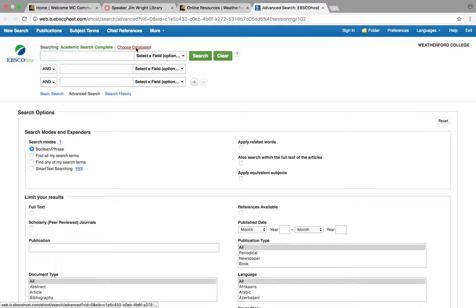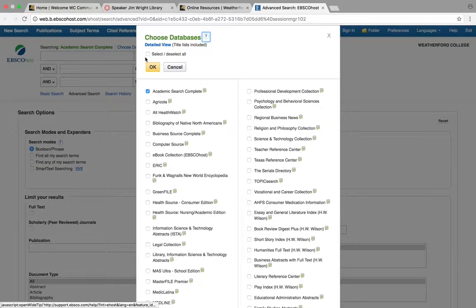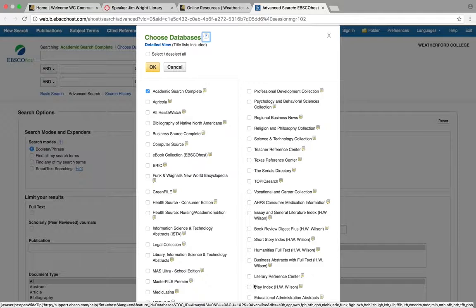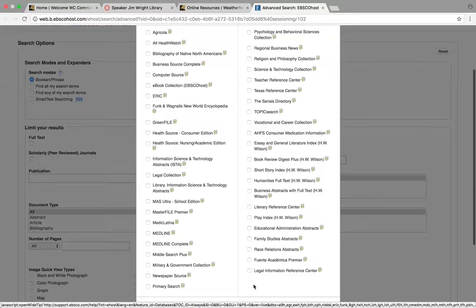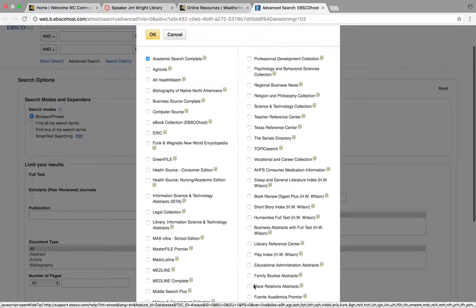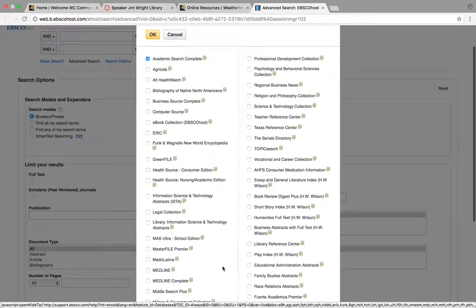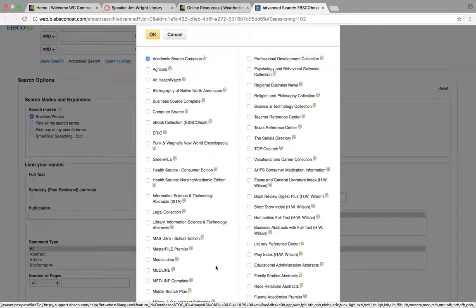But maybe I want popular sources. So let's go through this list where I could really customize my search, because the only thing worse than having only nine sources is having 9,000 sources, because you can't go through that many. So Academic Search Complete.